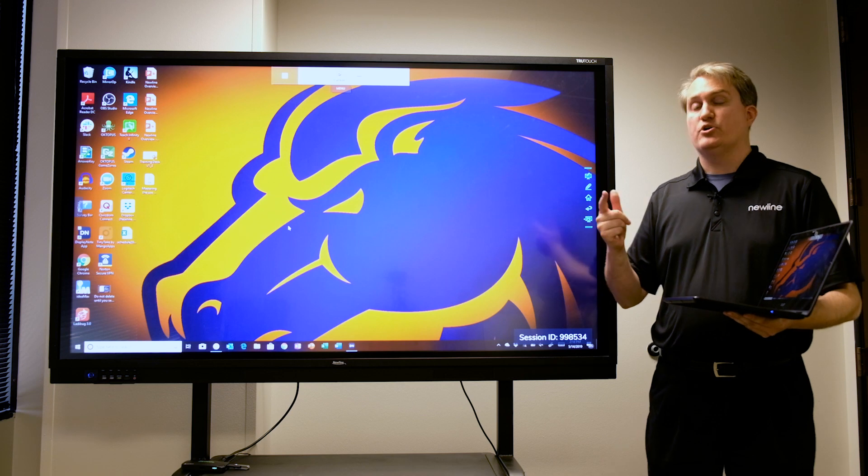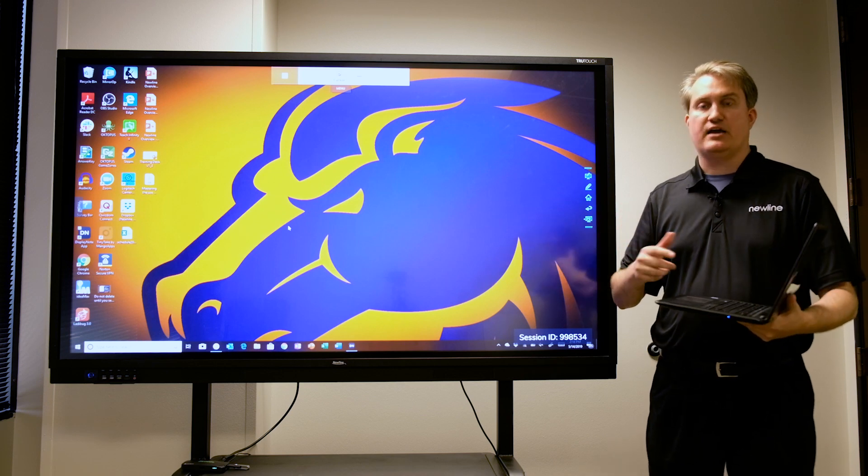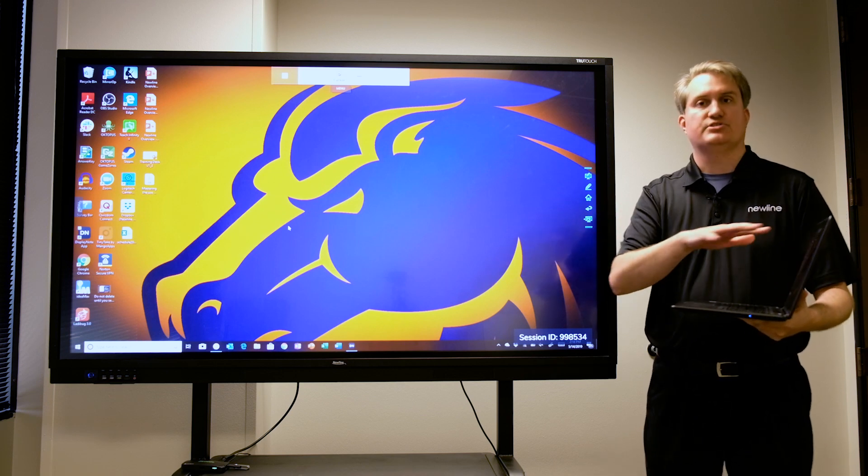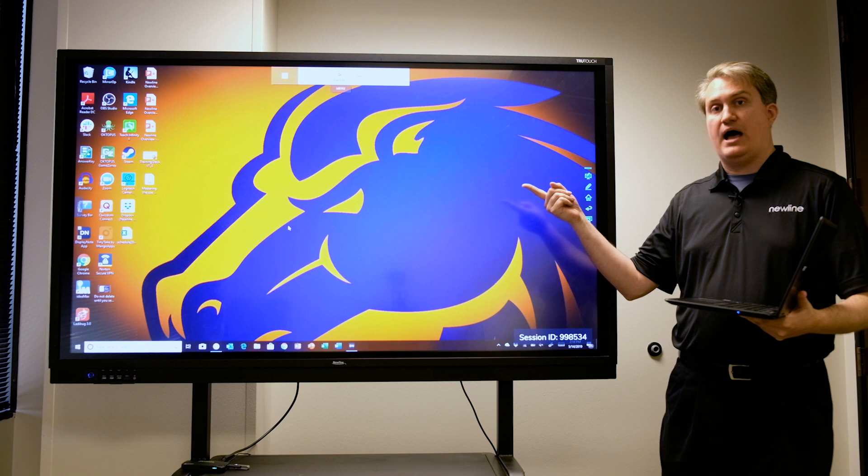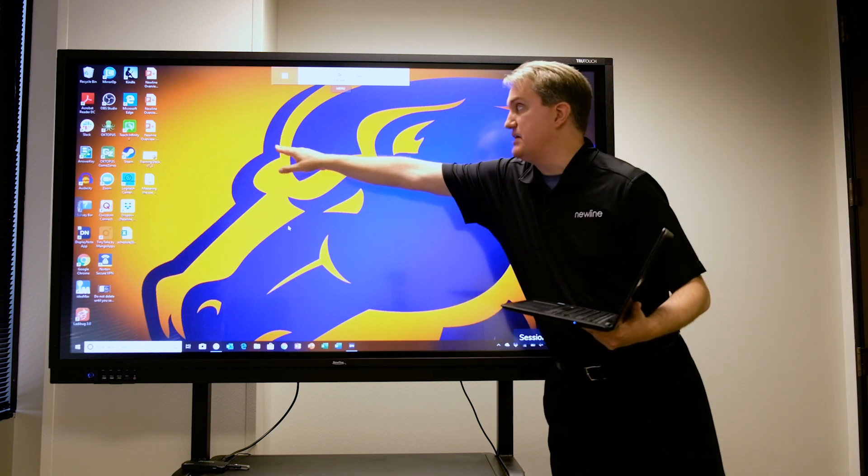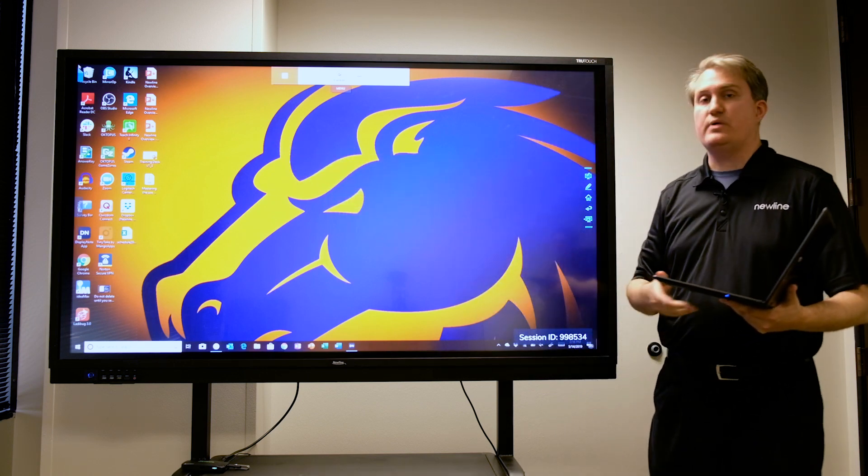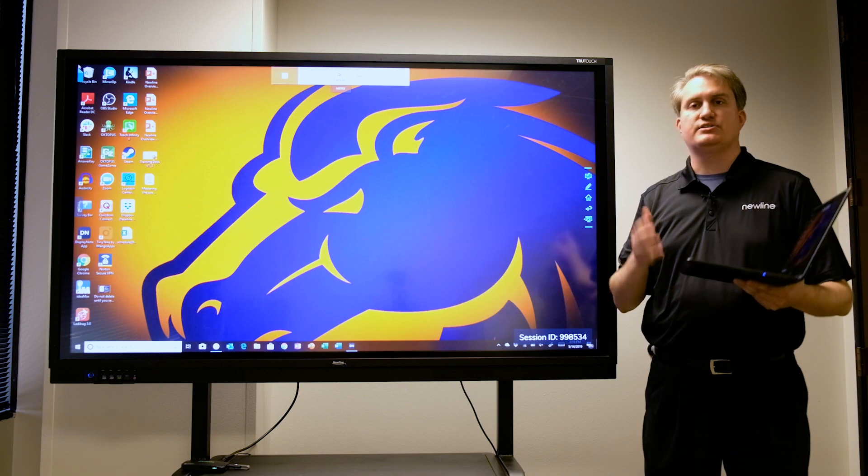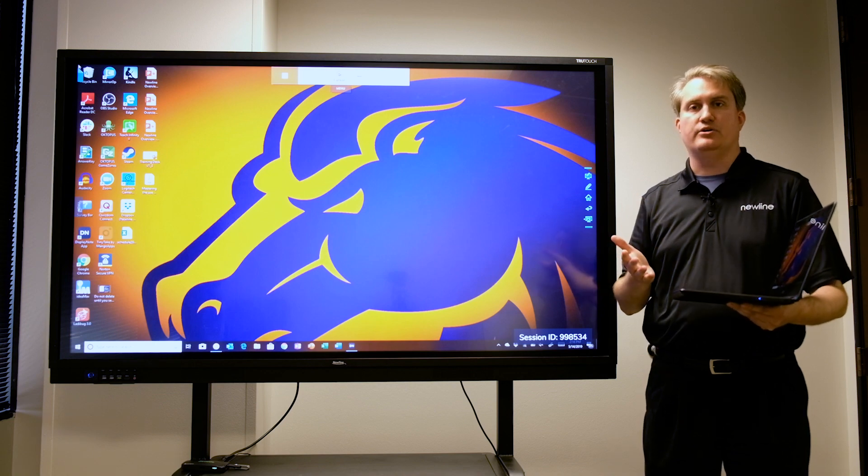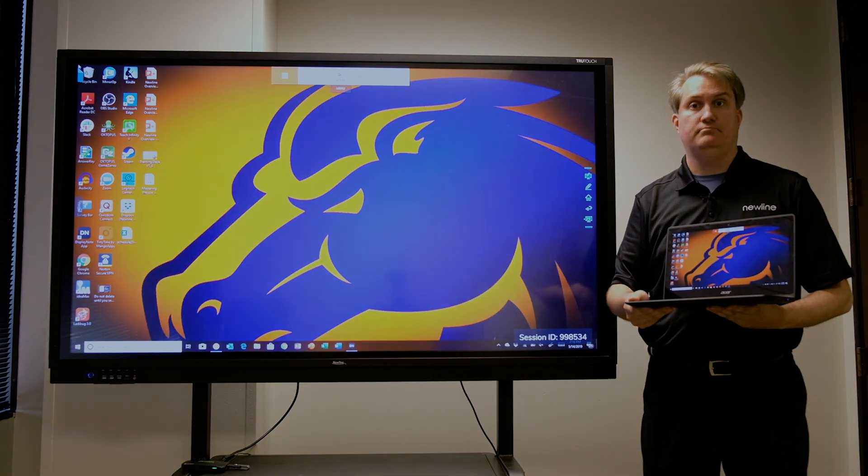Which means that not only can I control the session from the laptop, but also I can actually control my laptop from the screen, like you see right there. And so that's another handy way to do it when you have a Windows 10 machine.